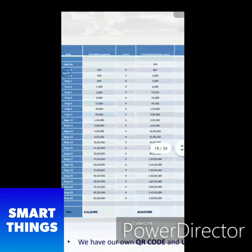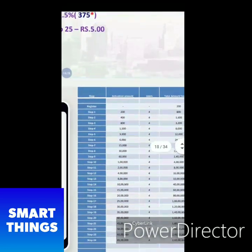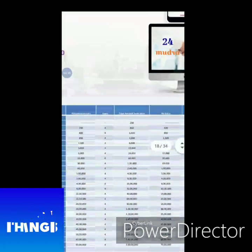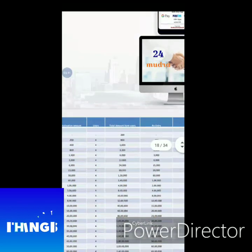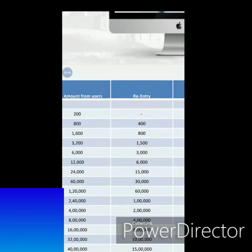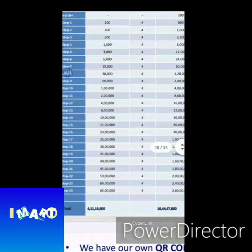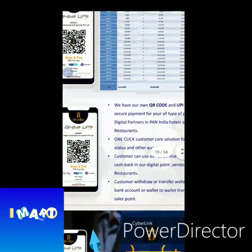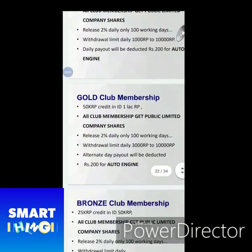We have 5 members at the same time. We have 24 levels, with 4 members and 8 members detected. We have plans here: Platinum, Gold, and Bronze Club.